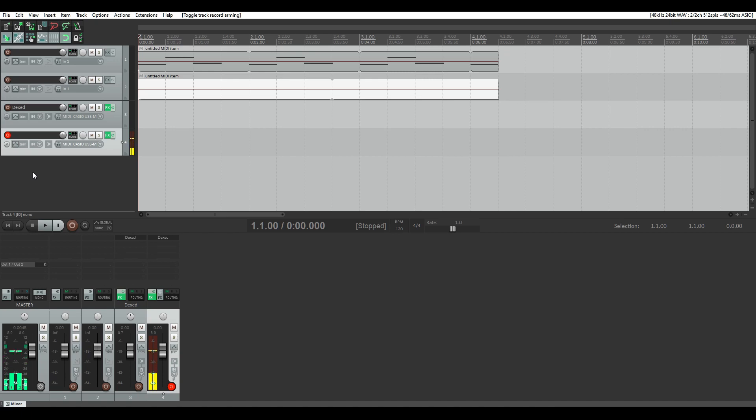And then you're ready to record and record your piece.